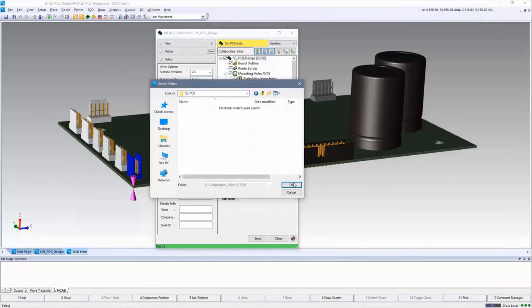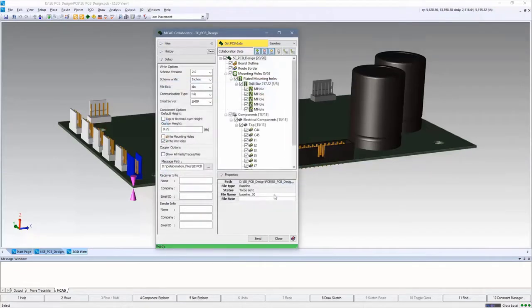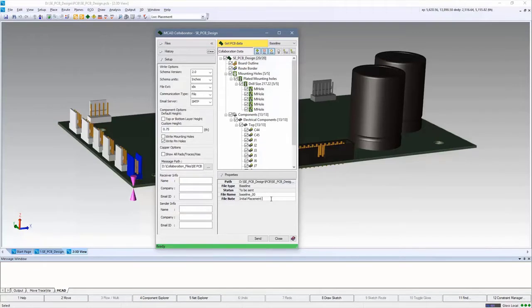Here, a collaboration file can be created and read into Solid Edge. All of the desired PCB data will be transferred including board outline, mounting holes, connectors, and selected components.